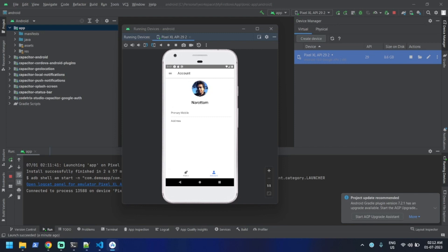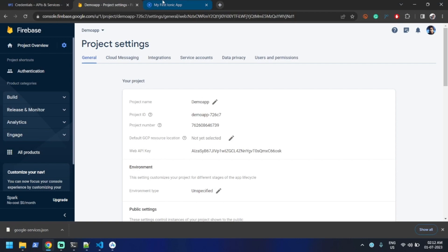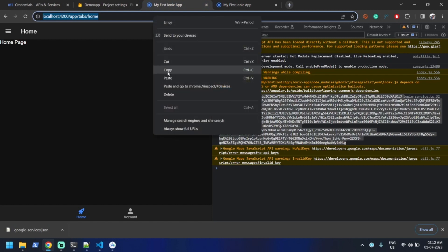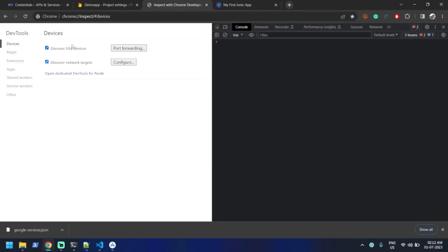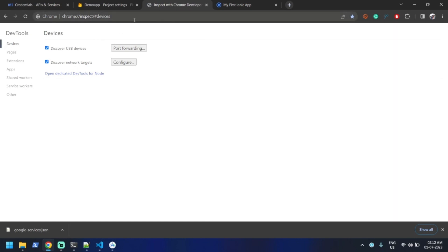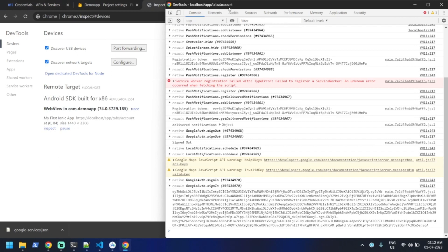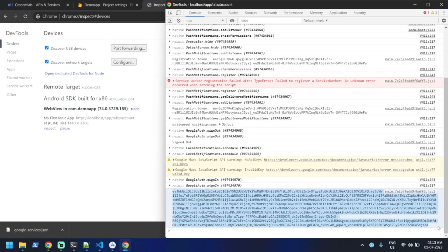If you want to debug this, you can use Chrome's inspect feature. Go to 'chrome://inspect/#devices' — you can see the emulator listed. Click Inspect to open the debugger window, and you can see the same access token that I was showing from the web app.